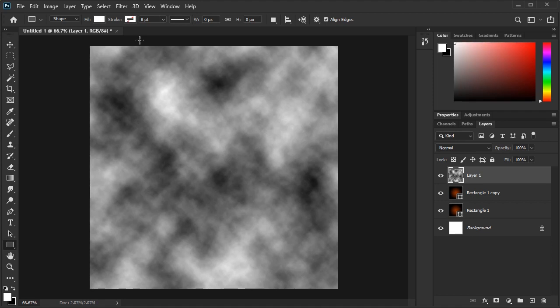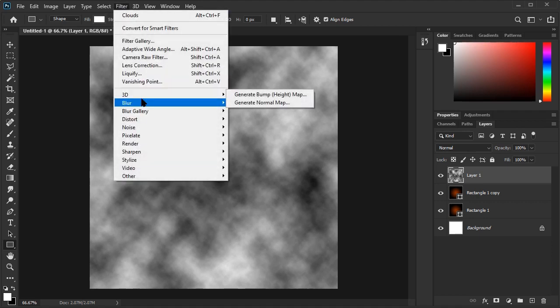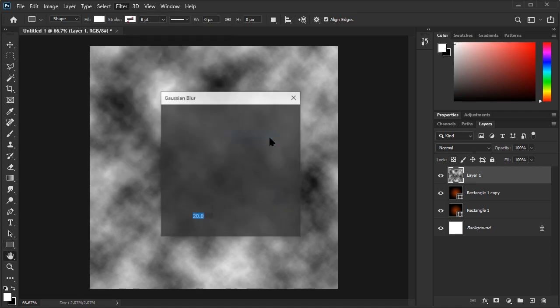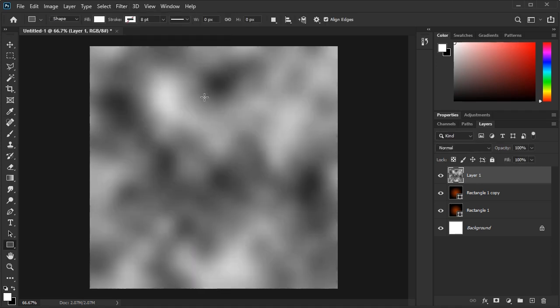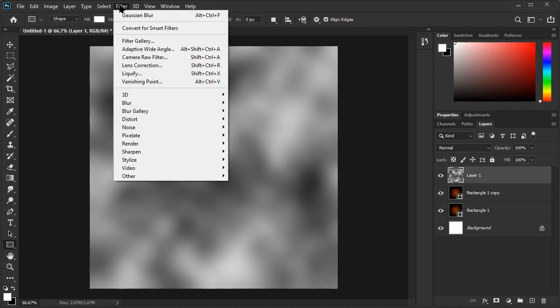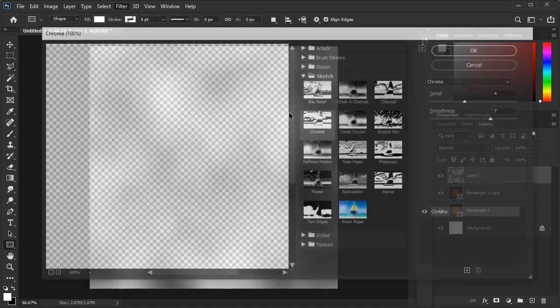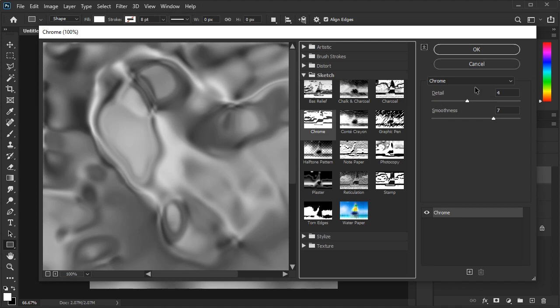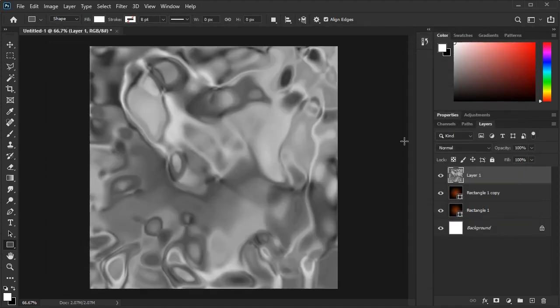The next step, we'll make the texture look more naturally smoky. Now we'll add a blur to the clouds by going to Filter Blur Gaussian Blur. Let's set the blur to 20. Now we'll go to Filter Filter Gallery Sketch and select Chrome. Let's keep the default values of 4 and 7 here. Then select OK.